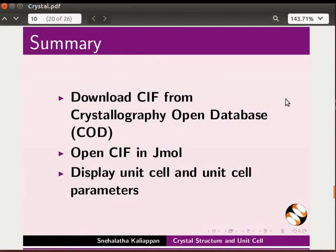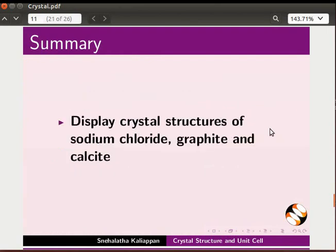Let's summarize. In this tutorial, we have learned to download CIF from Crystallography Open Database, open CIF in Jmol, display unit cell and unit cell parameters, and display crystal structures of sodium chloride, graphite and calcite.